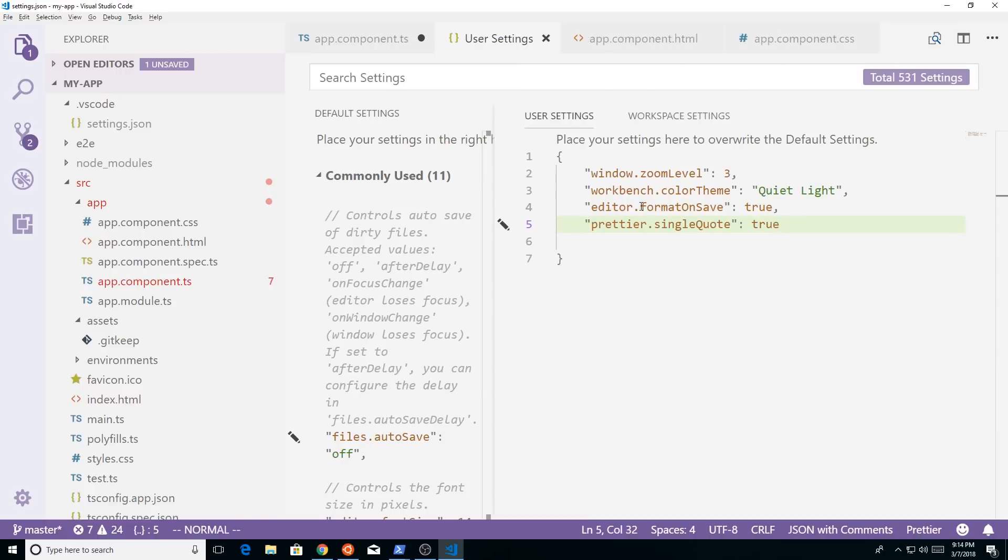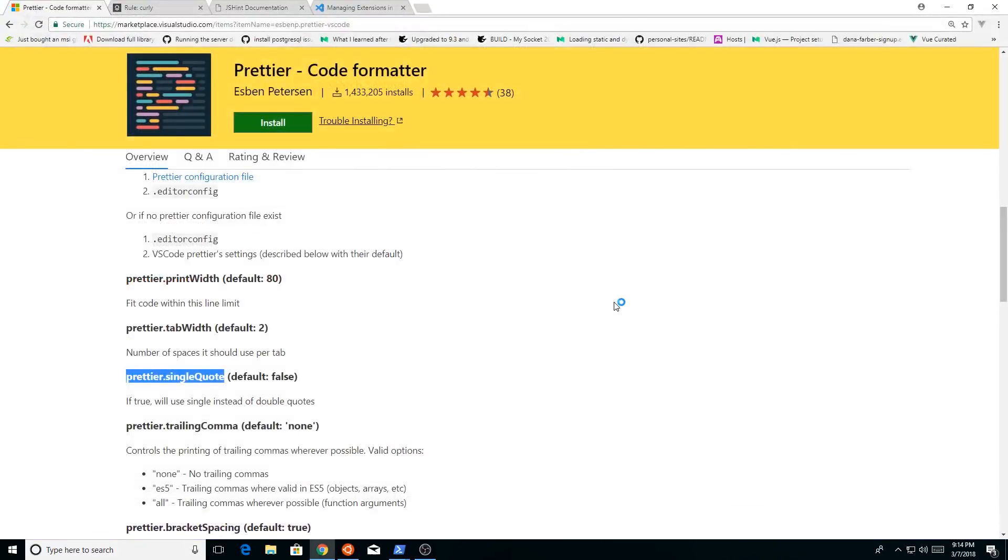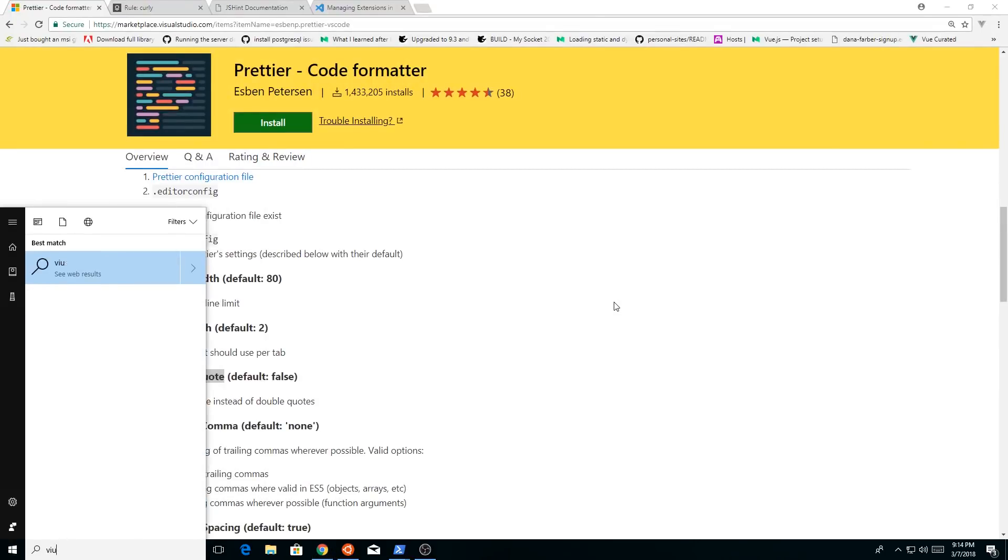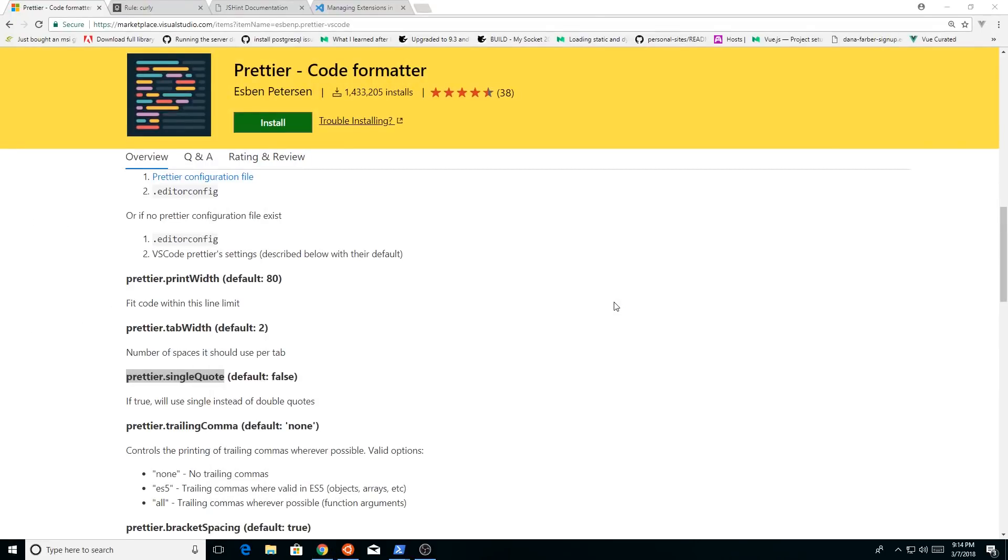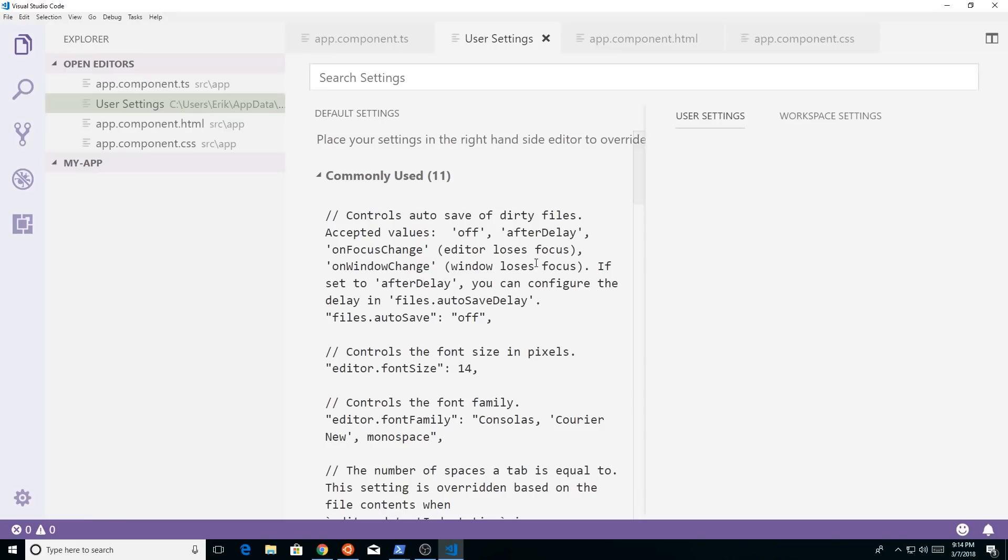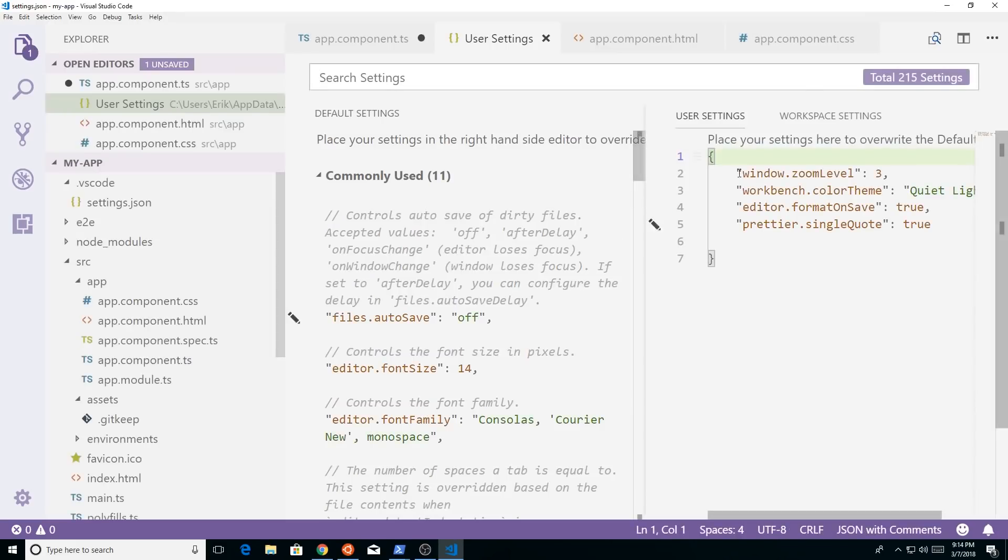So now we'll put in prettier single quote, and we'll do true here as well. So we have both of those turned on. And to make this work, we'll go ahead and close it and reopen it. So we'll close it and I will just type it in again, visual studio code and reopen.